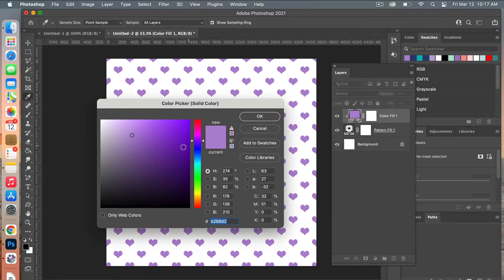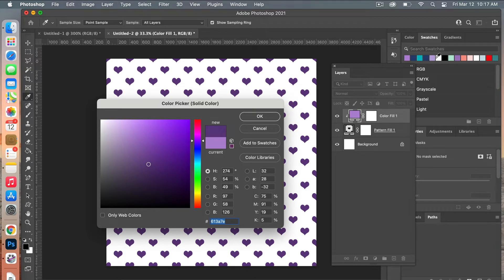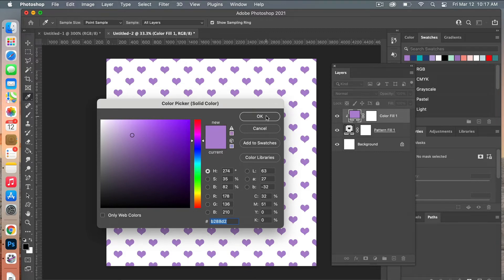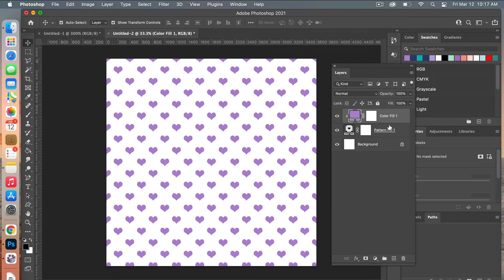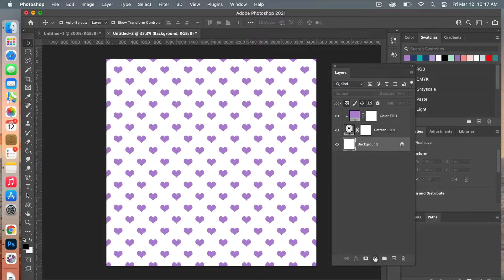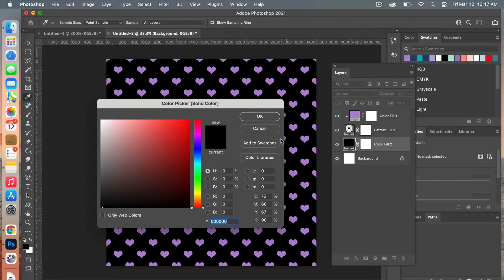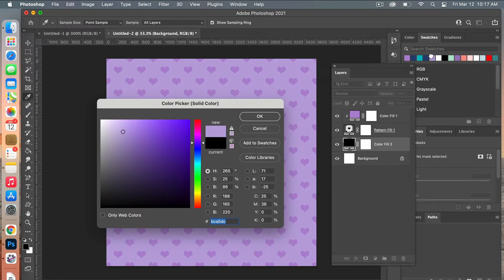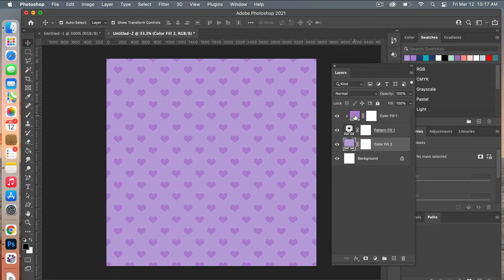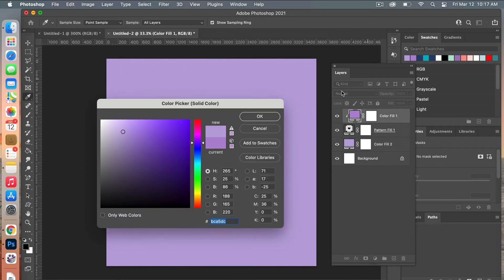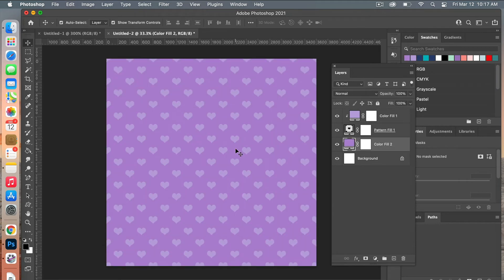You can easily click back on this layer and select a new color, which makes it really easy to change the color of your pattern. To change the background color, add another Solid Color adjustment layer and select another color — this gives it a two-tone effect. I'm going to switch them: put the lighter one on top and the darker one on the bottom to give it a fine two-tone effect.